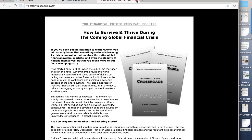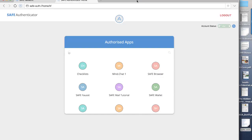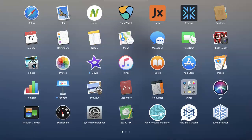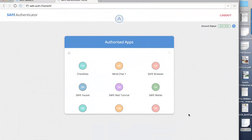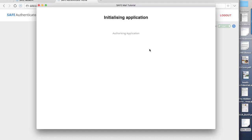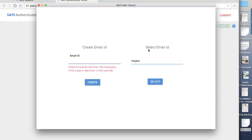The next demo app I want to show you is the email tutorial. Now, the email tutorial is designed to give you an idea how email would work on the network. Once again, you can see it's initializing the application. This is the process by which, once you're logged into the network, you can request apps, and then they will authenticate.